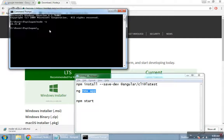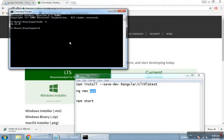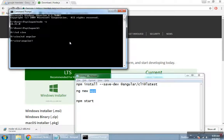If you set up the app, the command is NG New. If you set up the app, you will set up a new application. What I am doing is I will put it in the D drive folder. If you have any folder, you will set up the application. I will set up the command NG New.